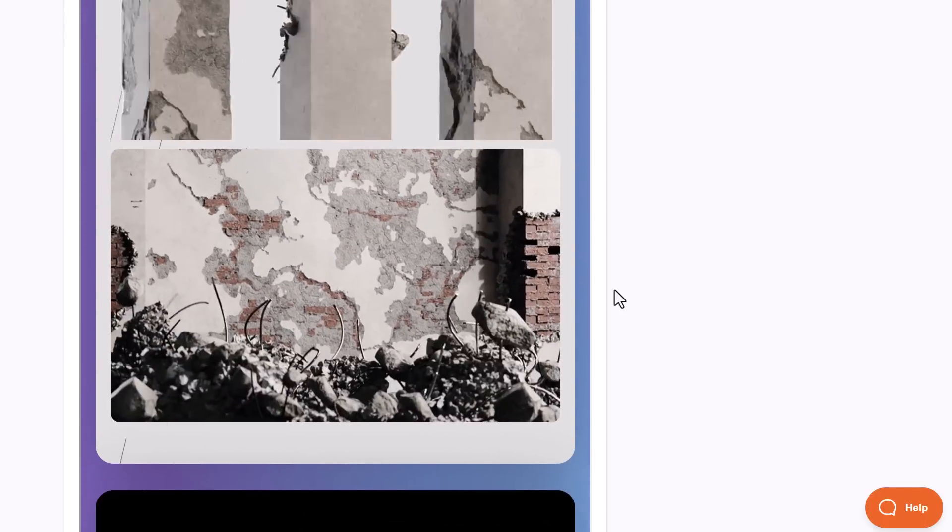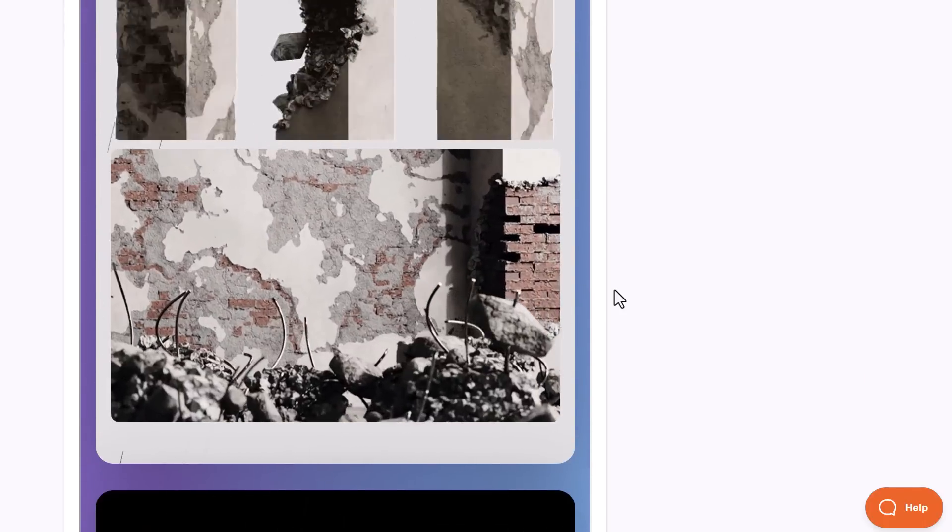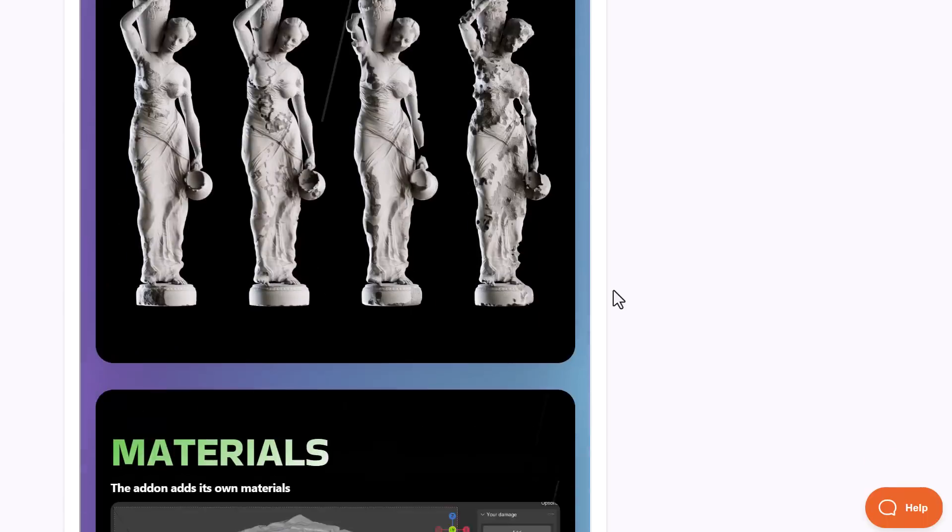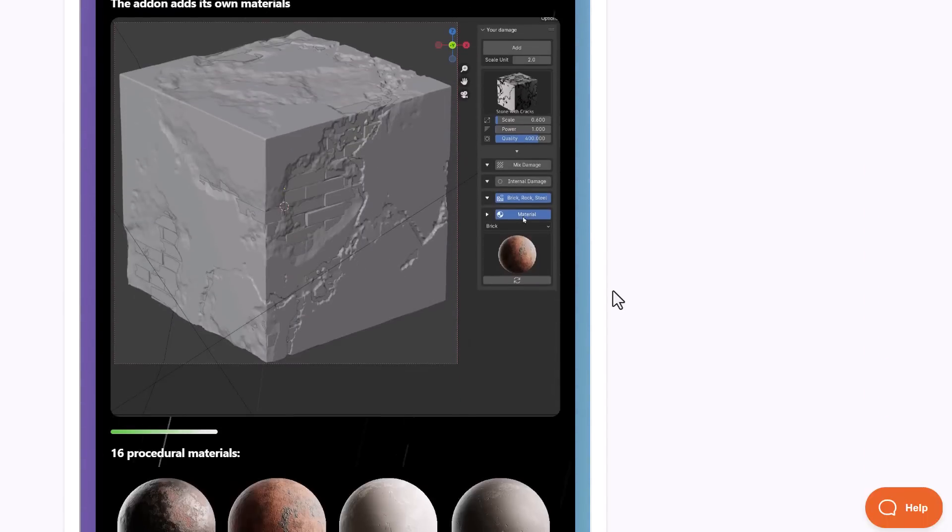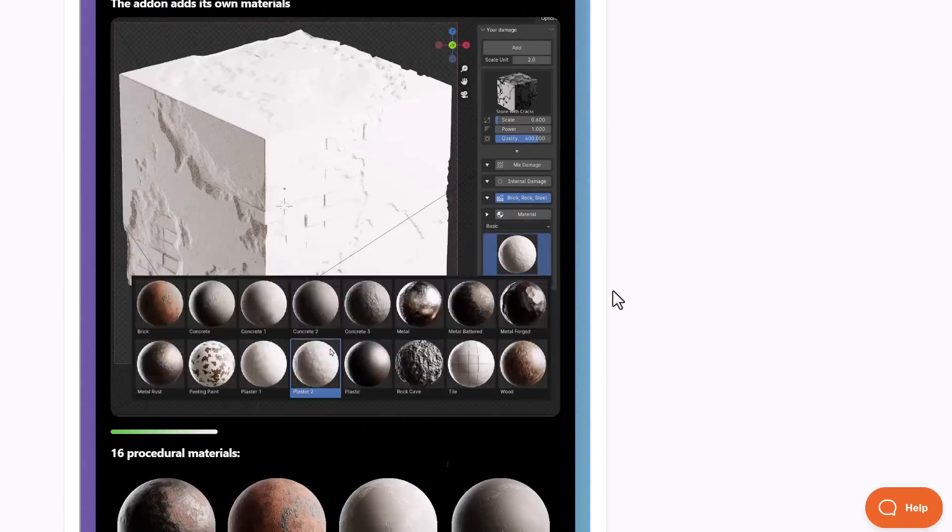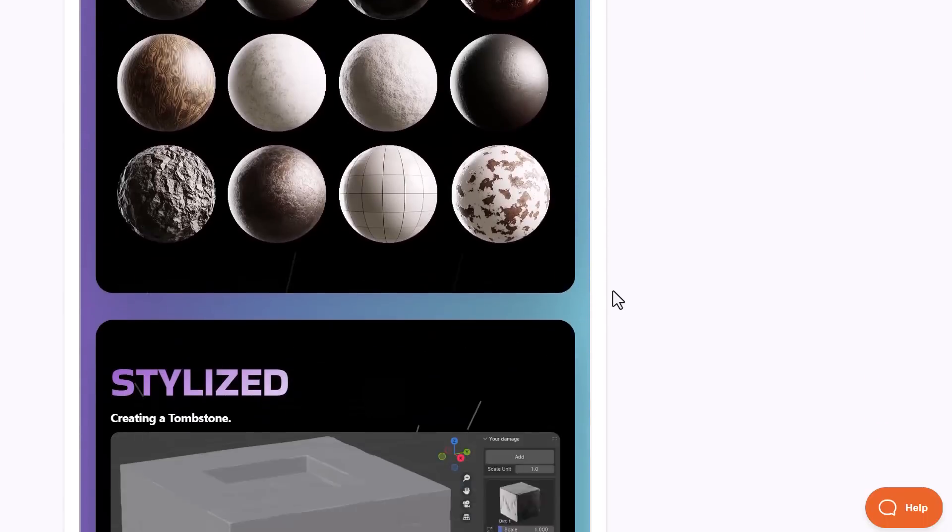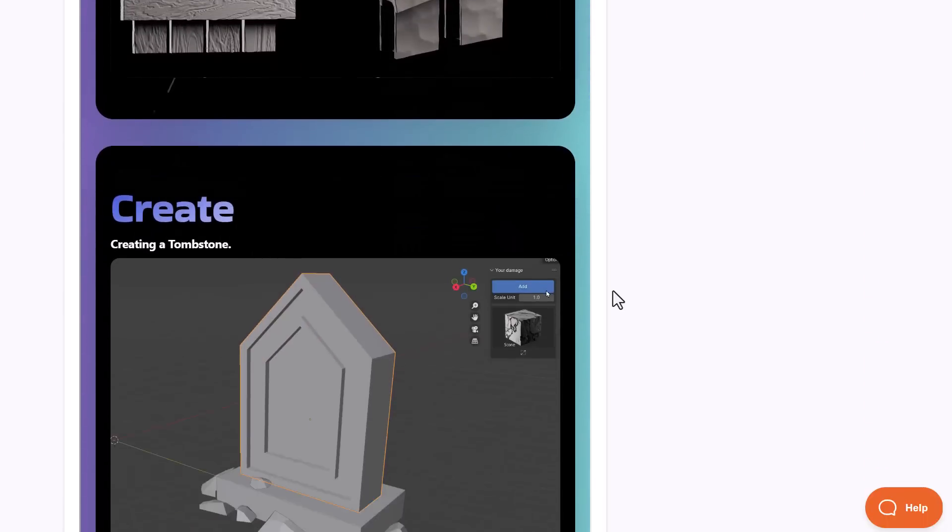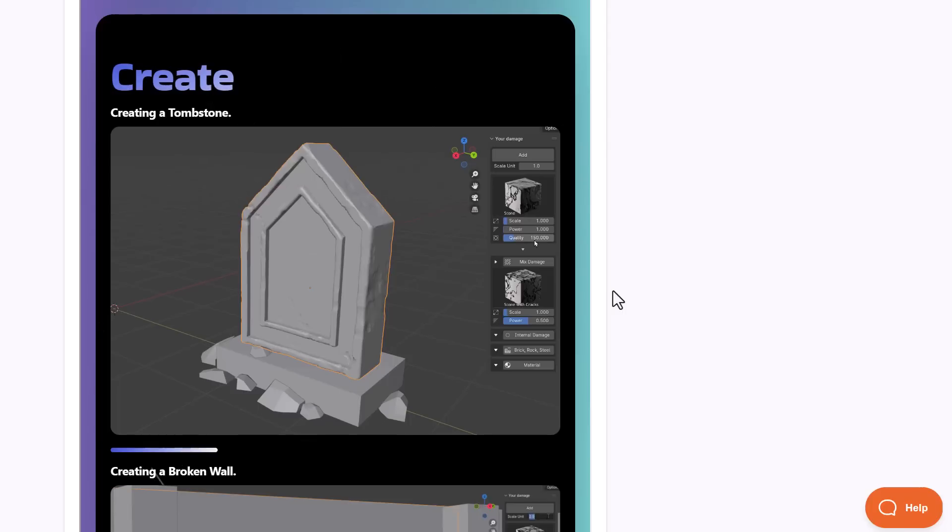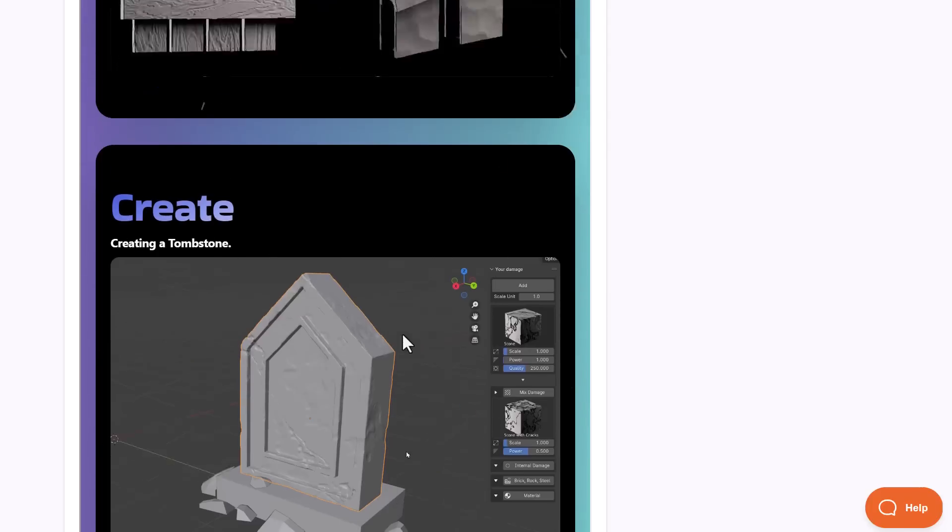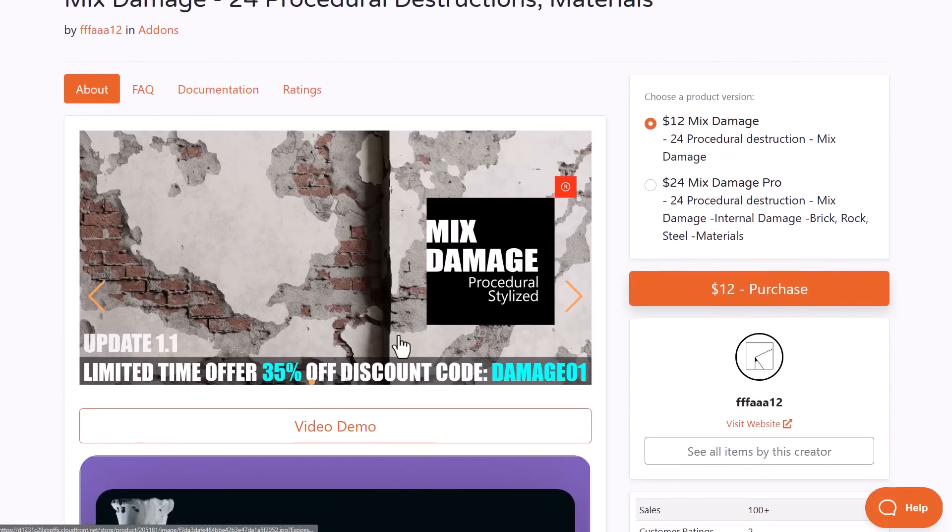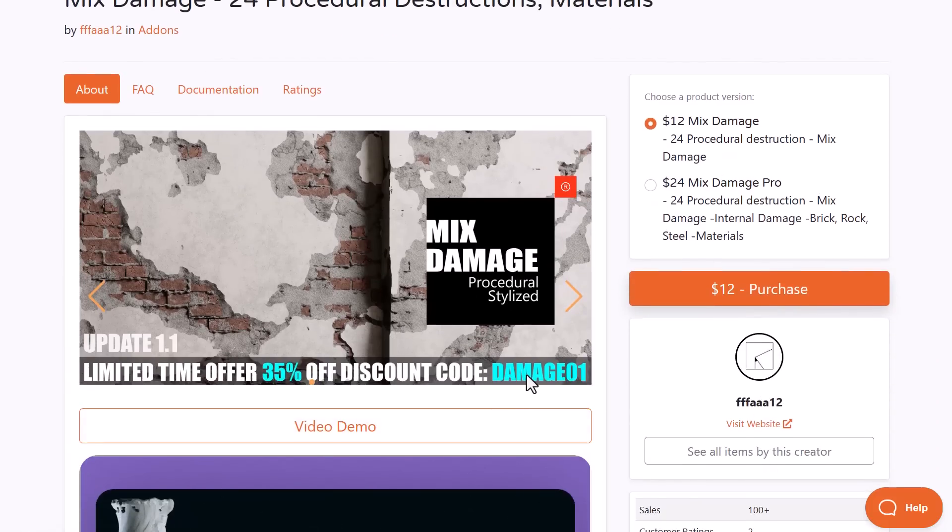So if you've always wanted to create that kind of procedural damages, probably use materials to do that, or maybe you just want to weather any model, then you can simply find this one super useful. This is currently doing a 35% off and the coupon code is here, and of course I'm going to link that in the description too.